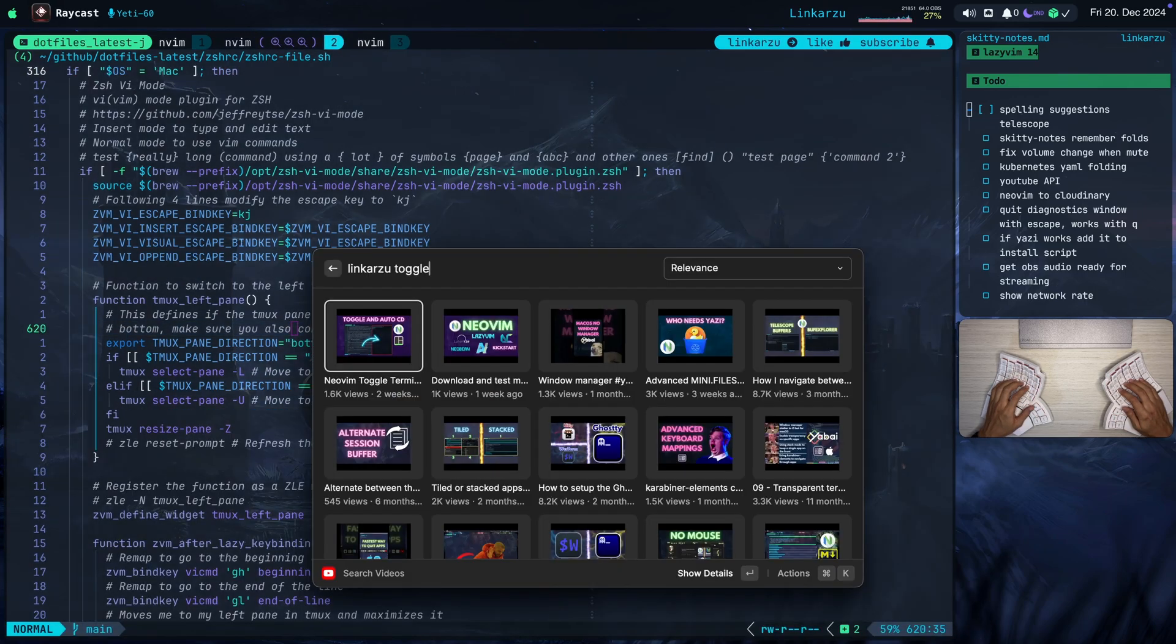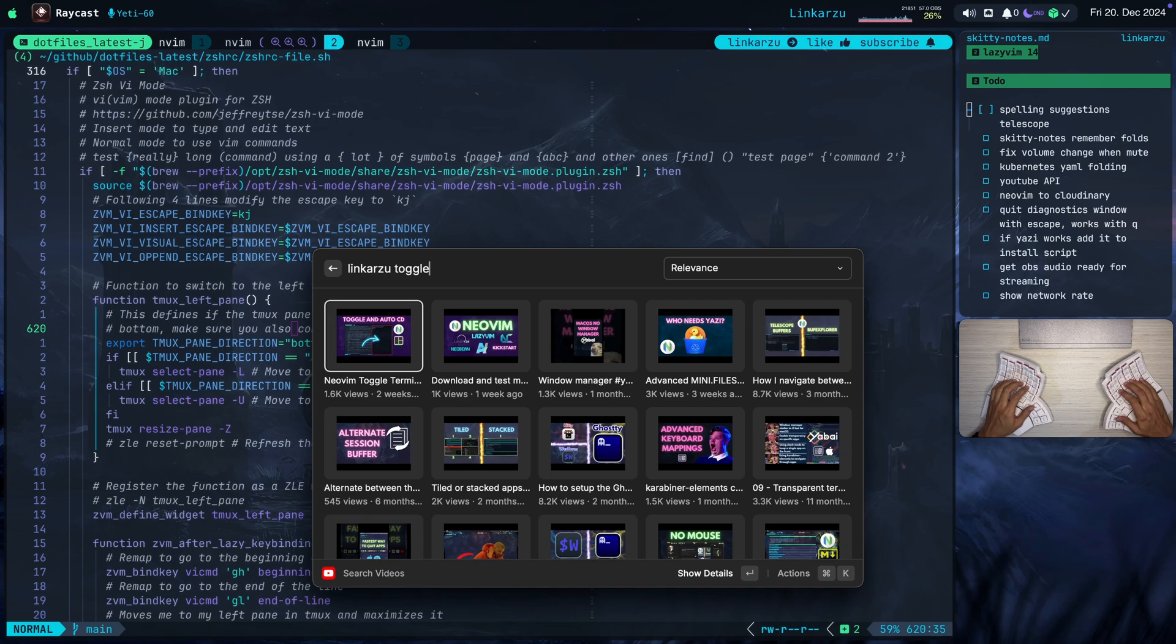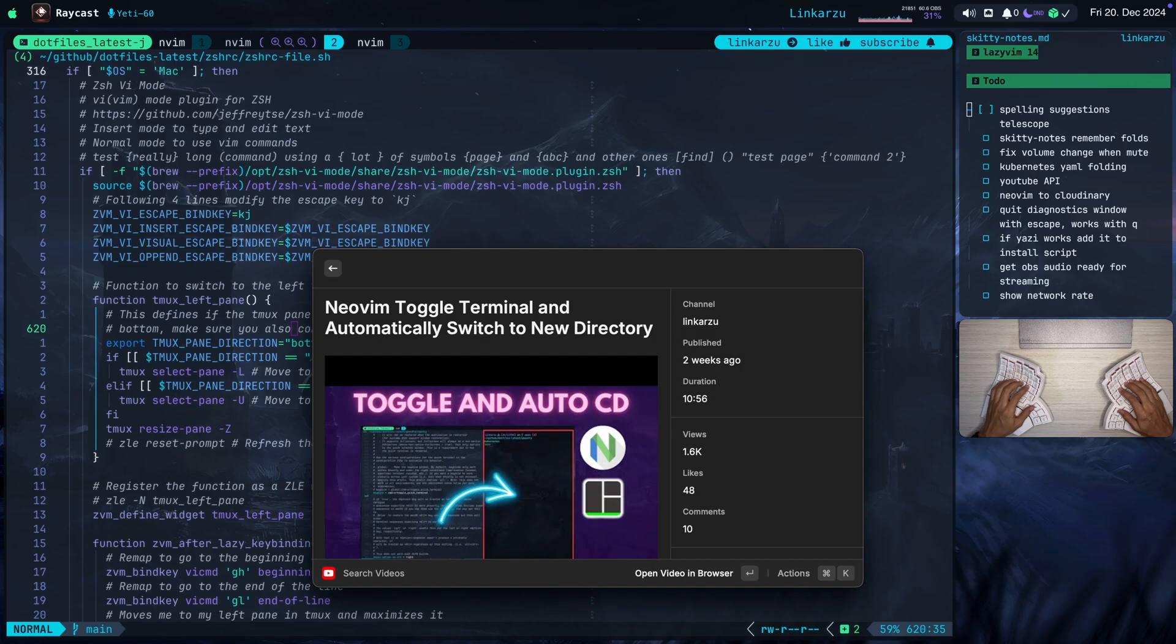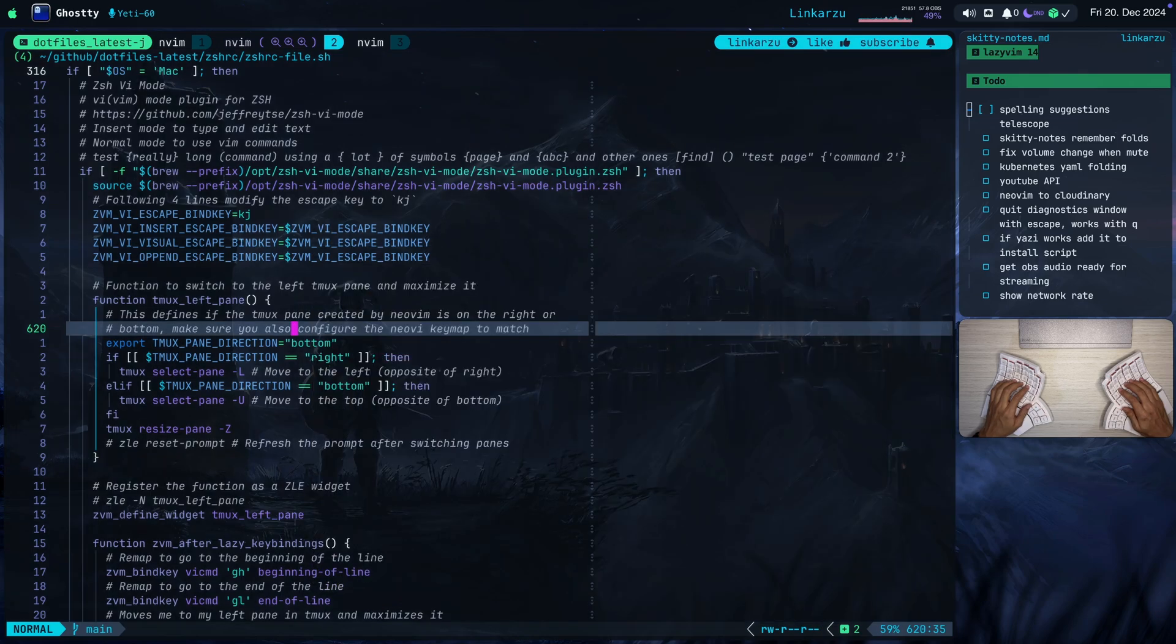If you're a little bit lost on why we're modifying stuff in the CSHRC file, on how the key map works, or if you have questions about what's going on, I would highly recommend you to check this video first. NeoVim toggle terminal and automatically switch to new directory. I released this two weeks ago. So this is the video that I'm creating the update for. So make sure that you go and check that out before or after this video. You're not going to have any questions at all.